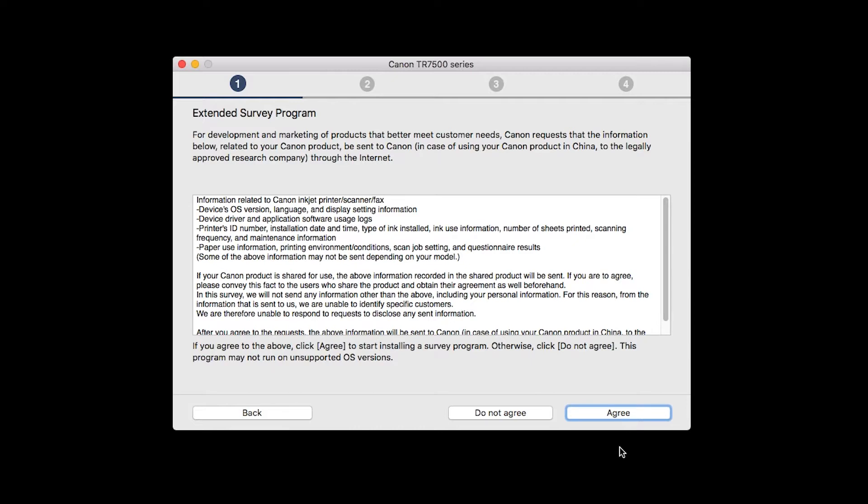An Extended Survey Program screen will appear. This optional program is used for the development and marketing of Canon products so they will better meet our customers' needs. If you agree to participate in the Extended Survey Program, click Agree. If you click Do Not Agree, the Extended Survey Program will not be installed.